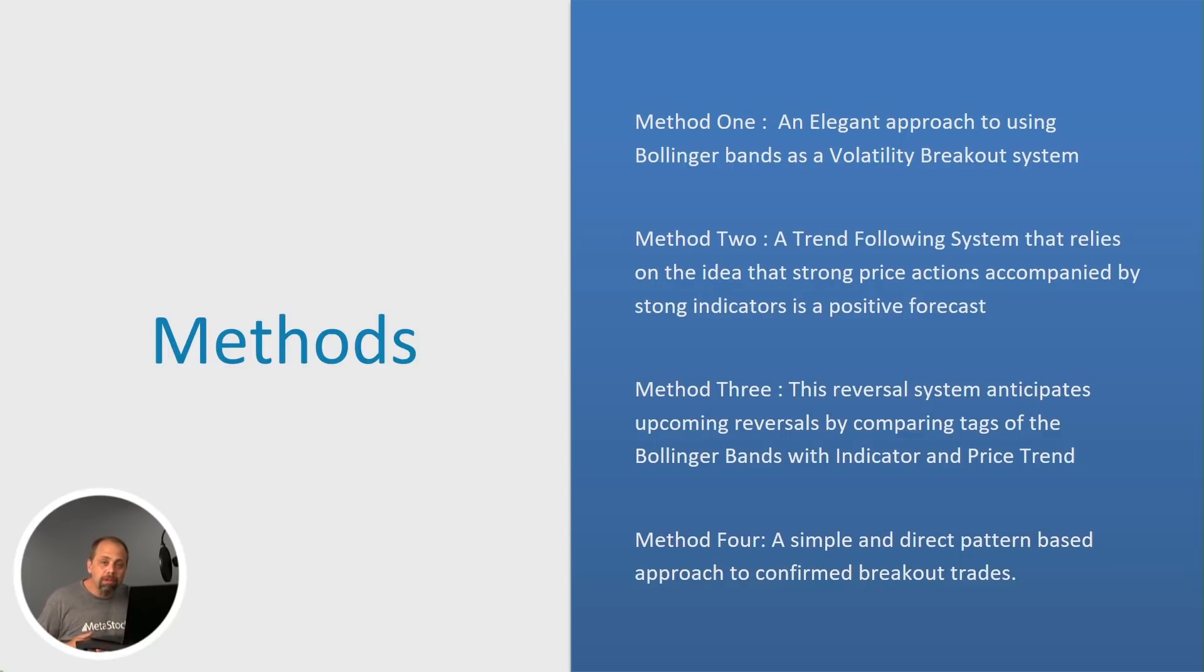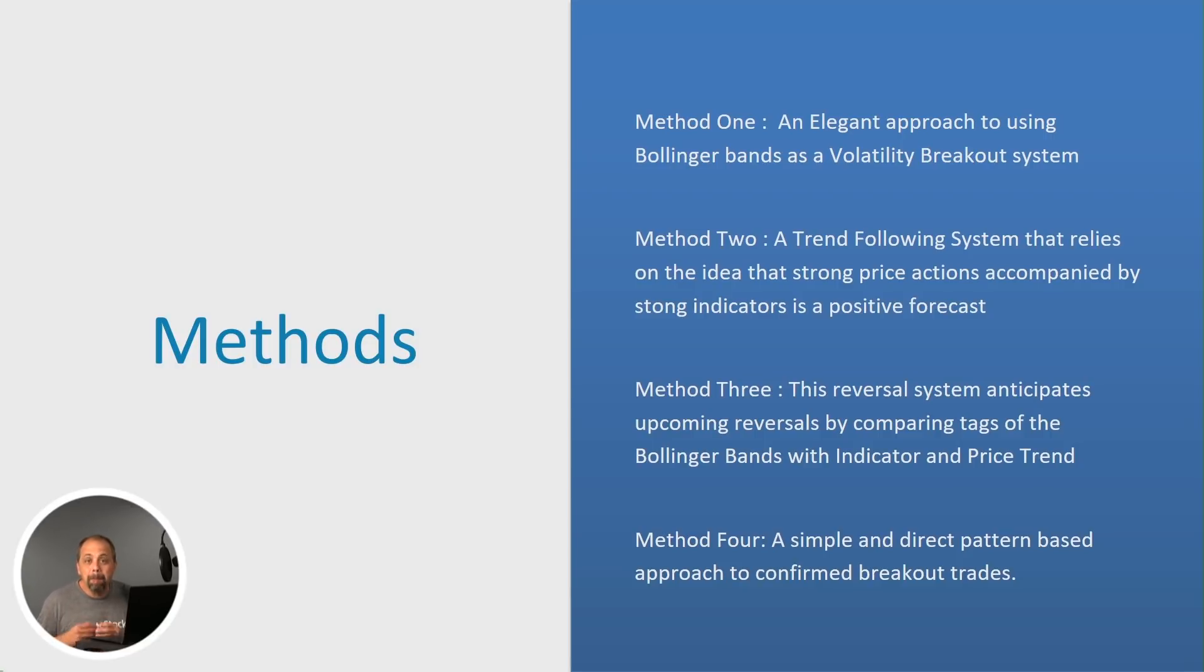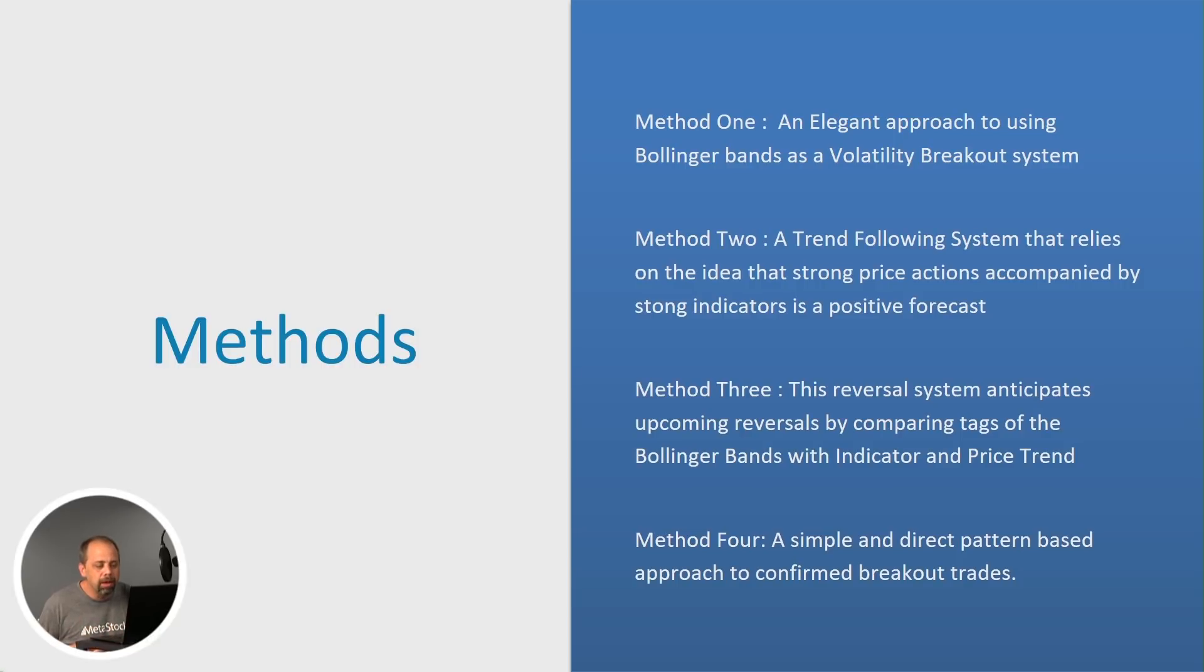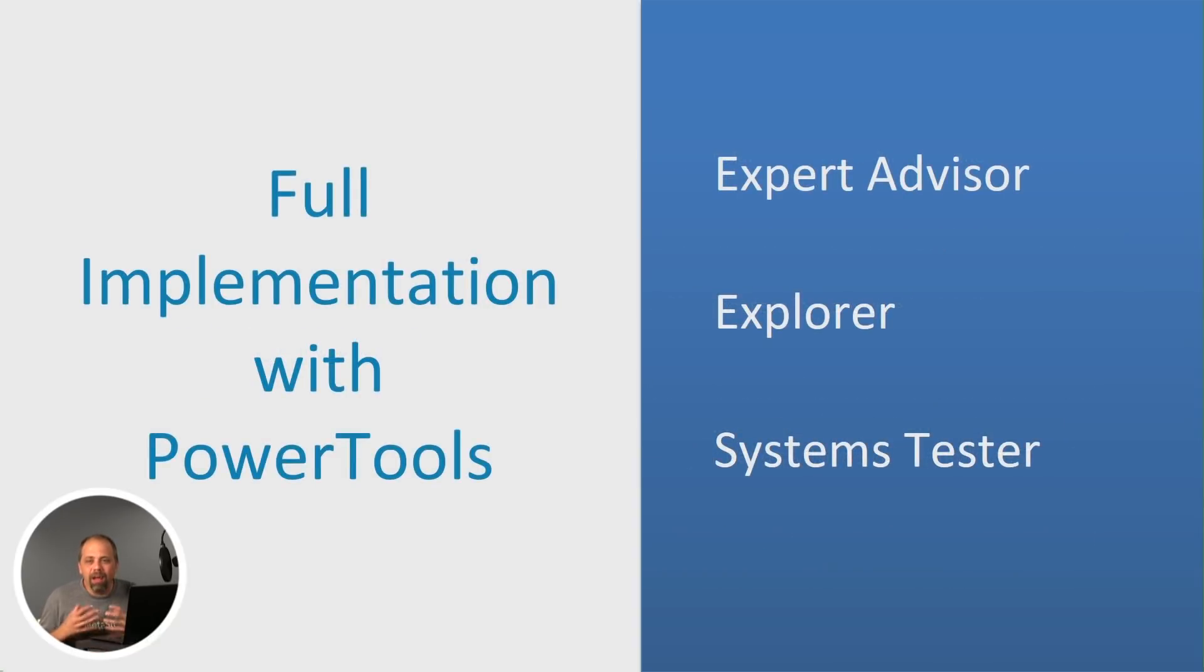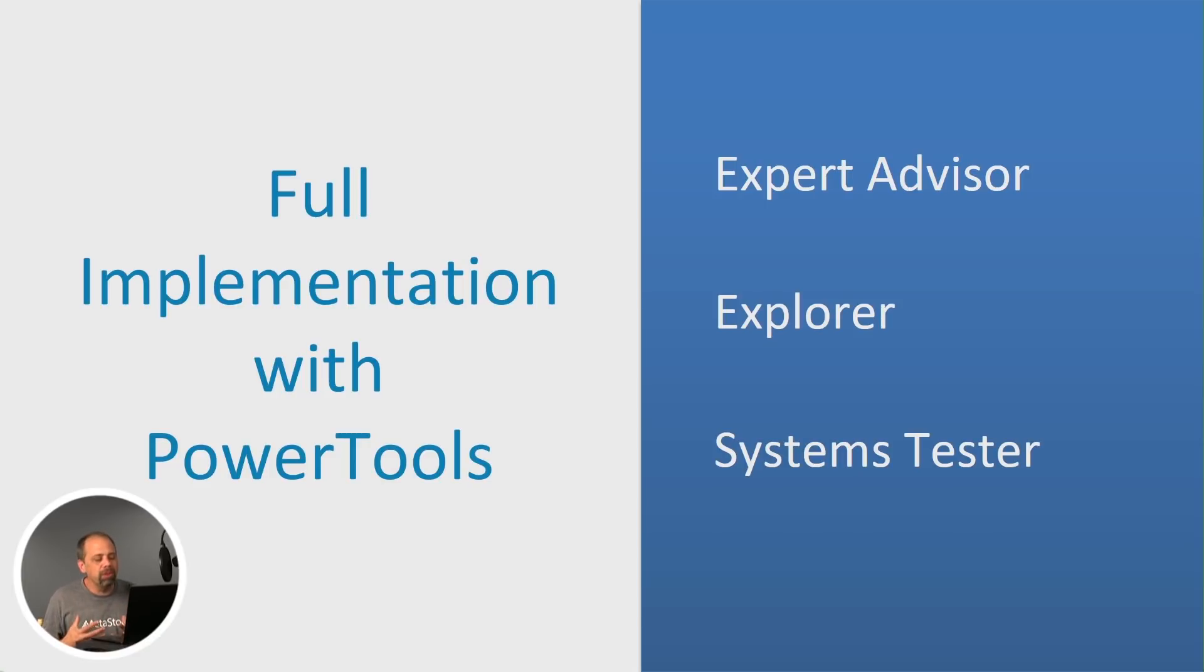You've got a reversal system, which is method number three. And you've got method four, which is a simple pattern-based approach to trading in the marketplace. And all of these methods and all of these systems include full implementation of the power tools.